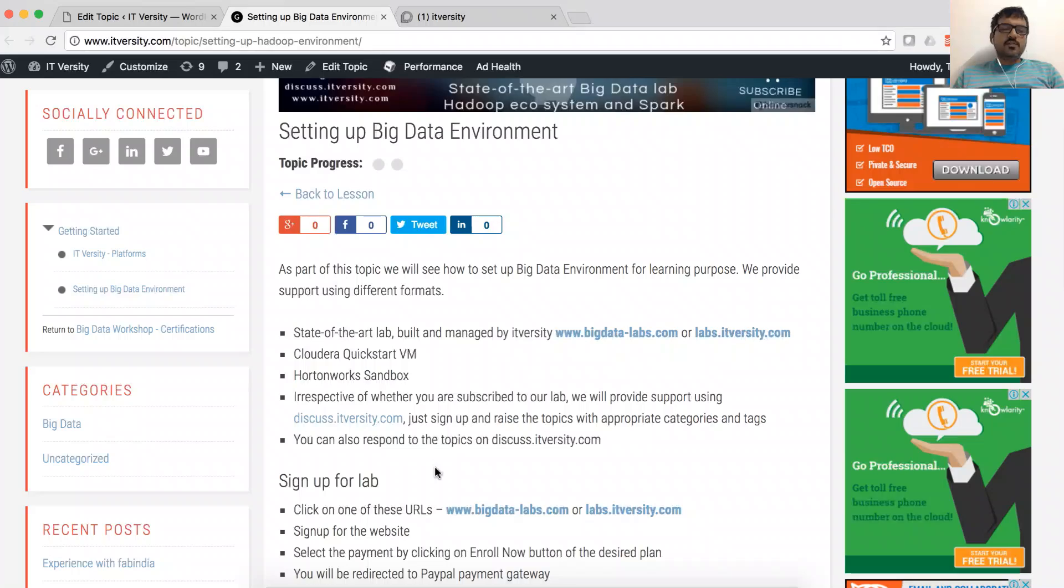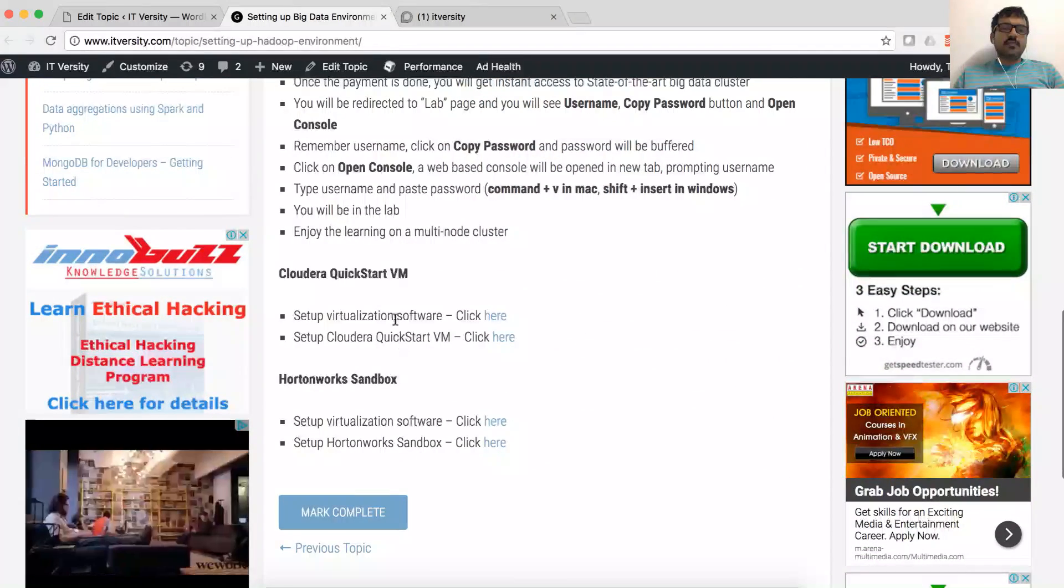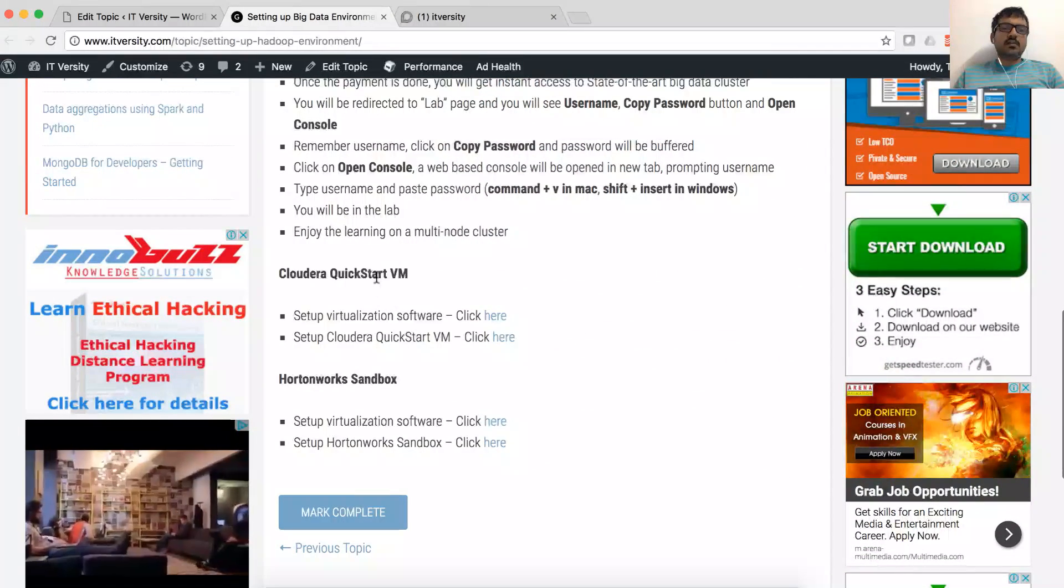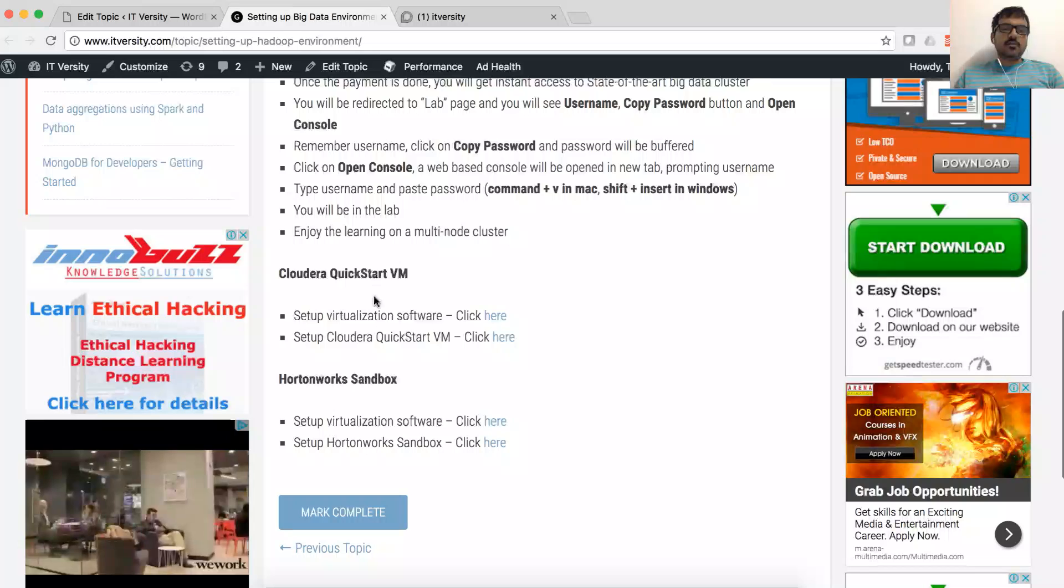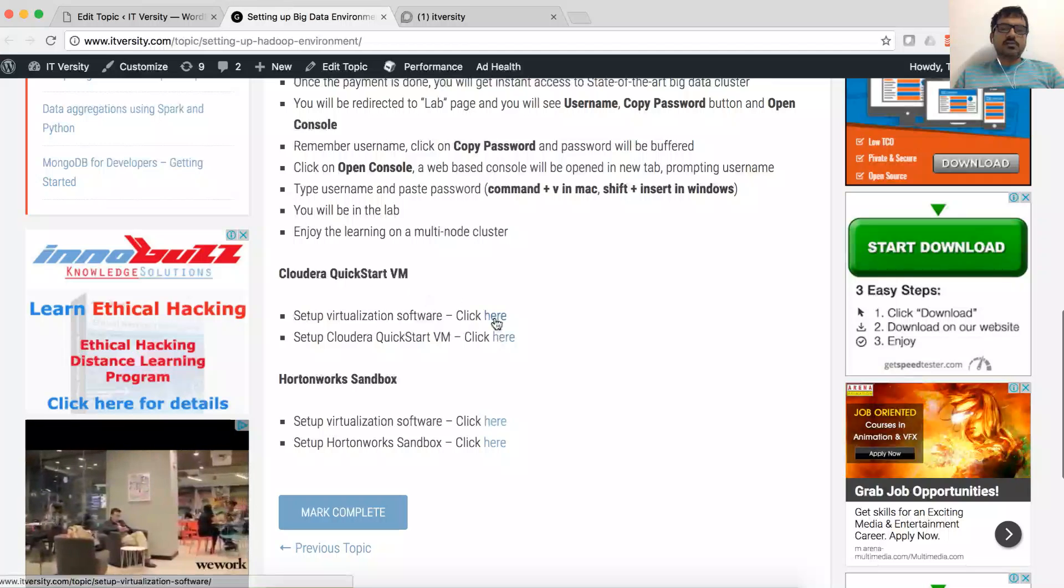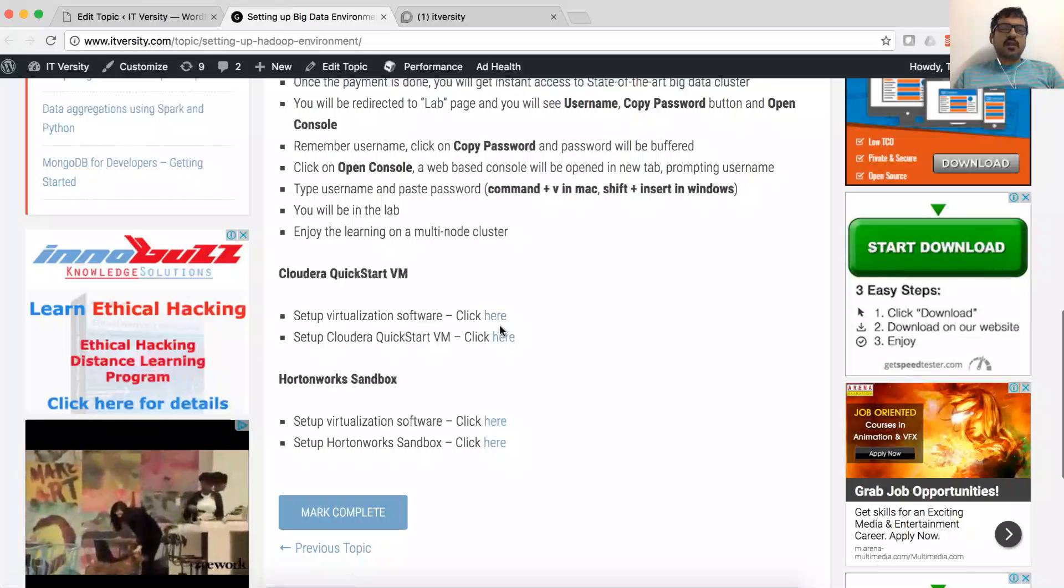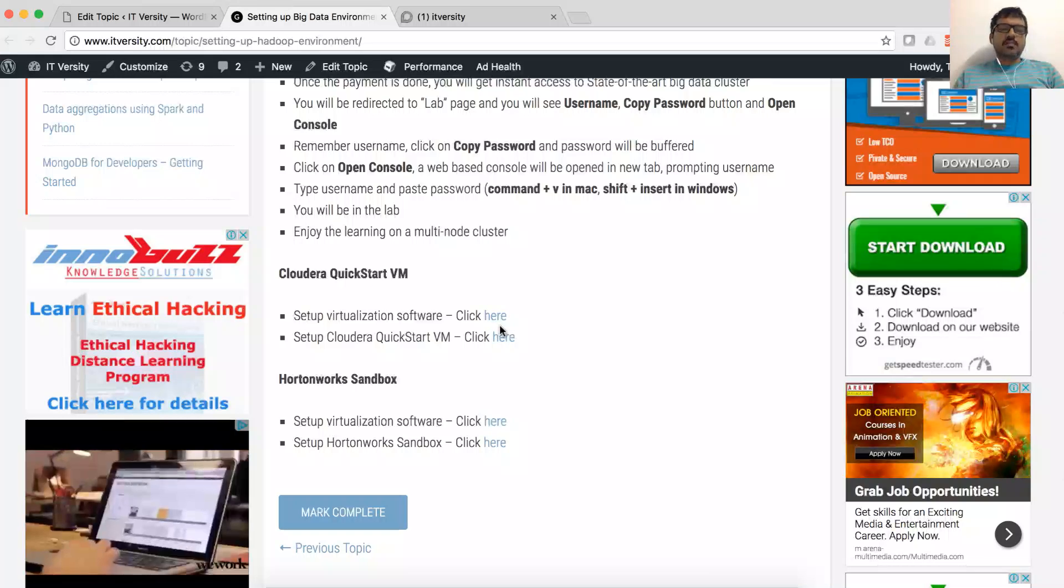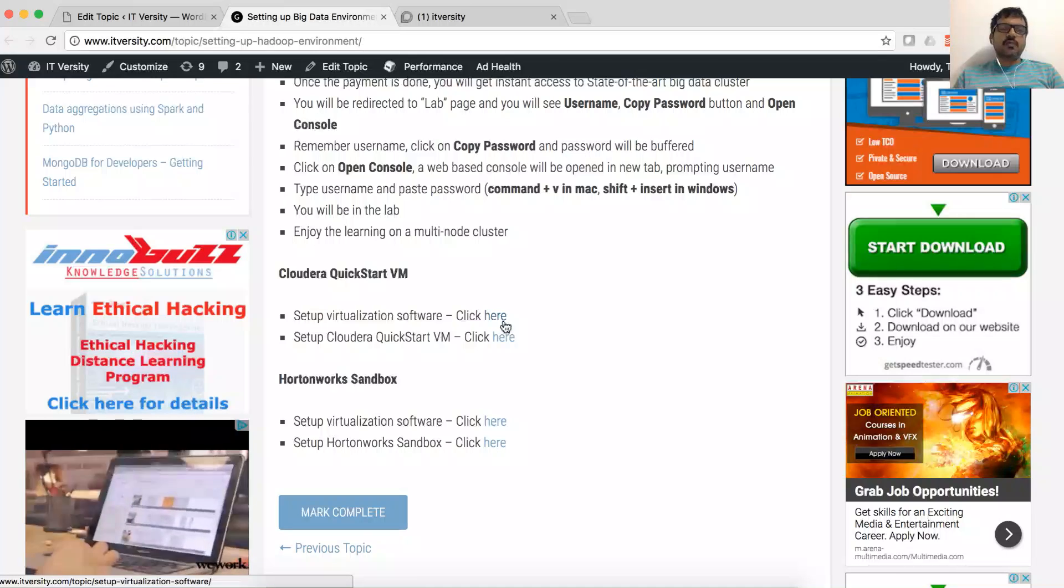Now, we will see how to sign up for the lab. If you want to set up the environment using Cloudera Quickstart or Hortonworks Sandbox, you can go through these sections and click on these URLs and you will be able to set up the environment.